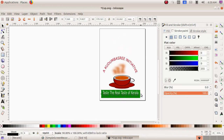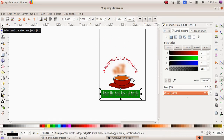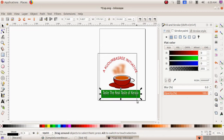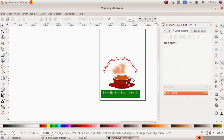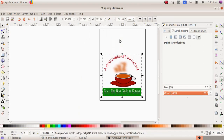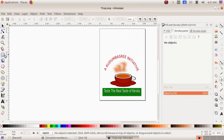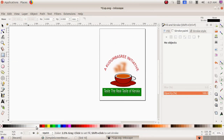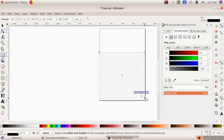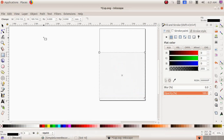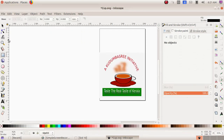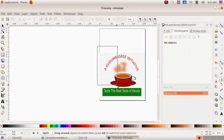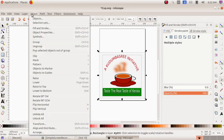I have to group the semi-circle text, the cup and saucer together. I choose select and transform object, click drag to select all images, then Object menu, Group, and once more to make the whole thing a single group. I have to include a white background for the logo, so I choose 'Create Rectangles and Squares', pick a white color from the bottom, click drag and draw a square over the logo, then choose Object menu, Lower to Bottom to make it the background. Now I have a background for my logo. I group the whole thing: click drag, select everything, then Object menu, Group.